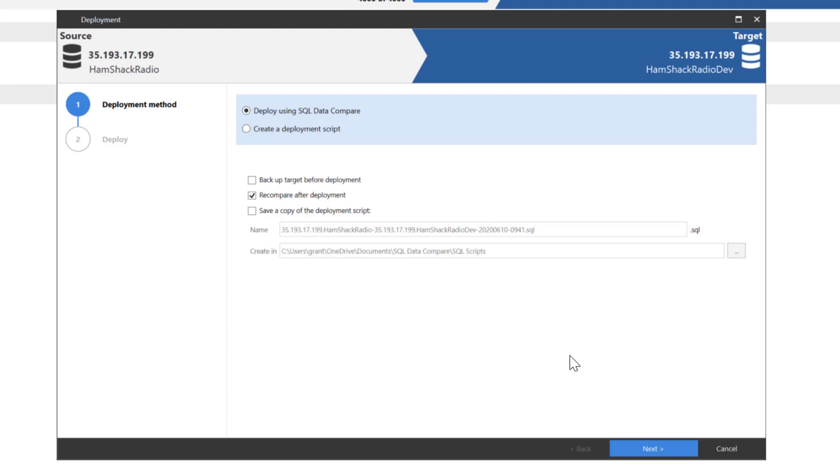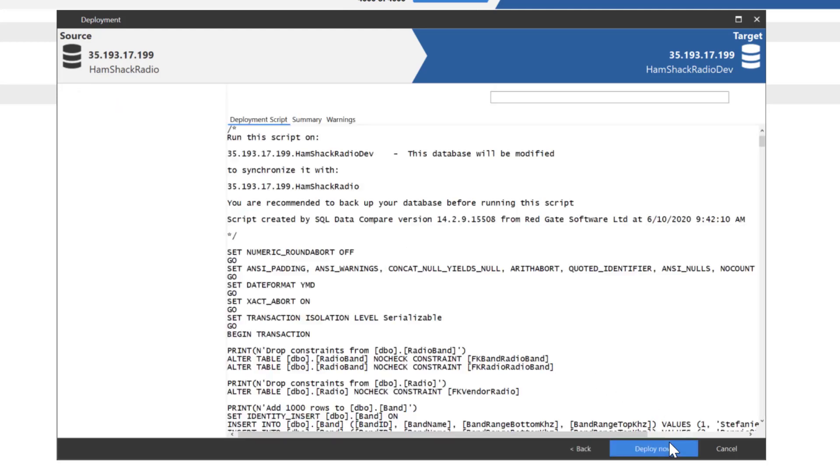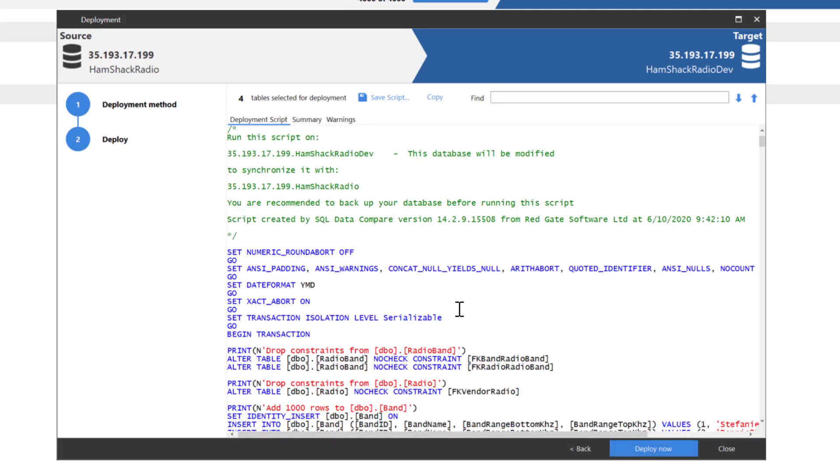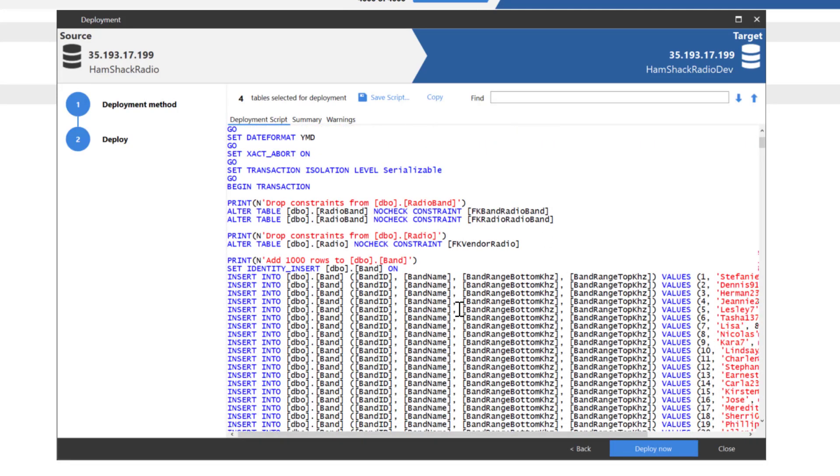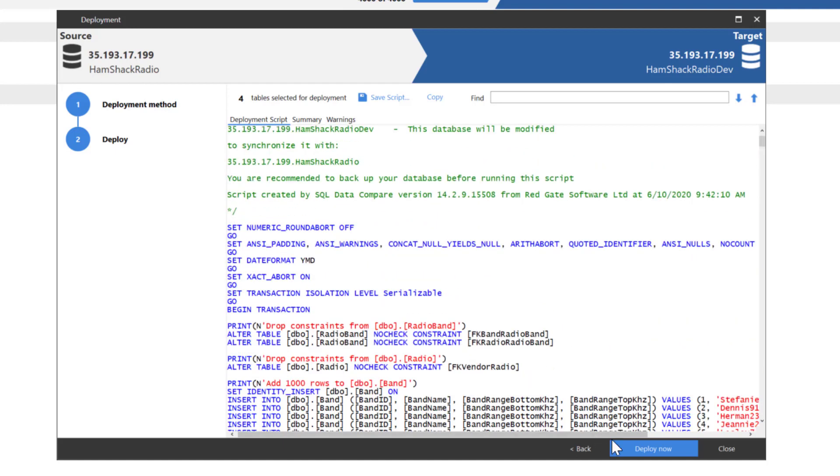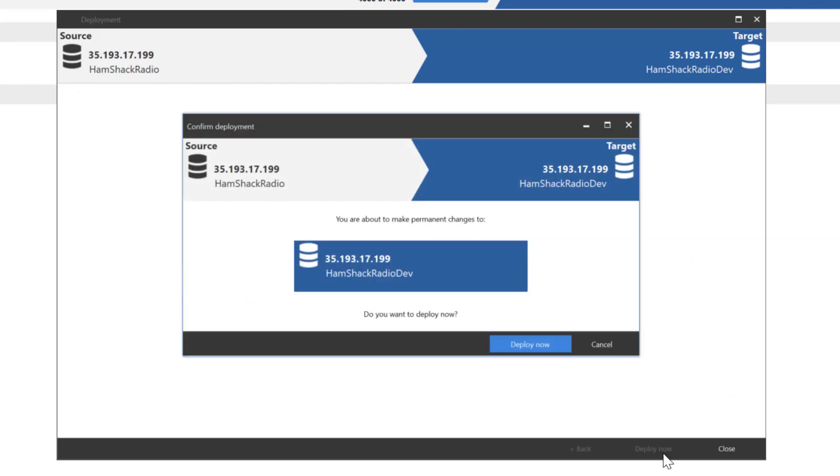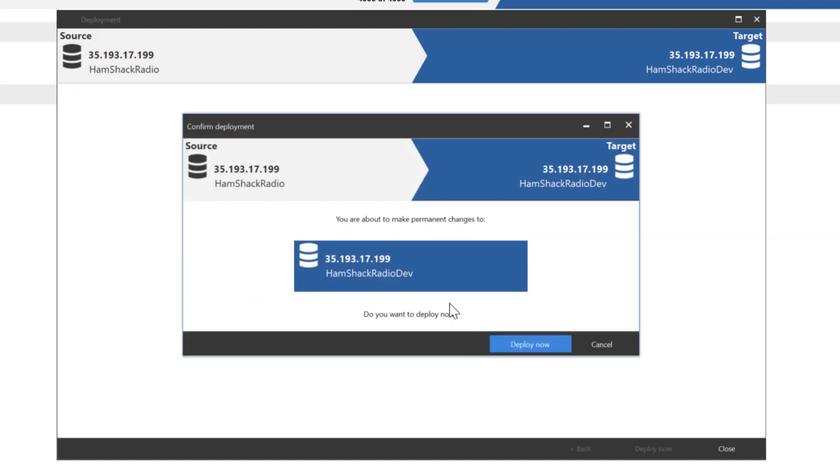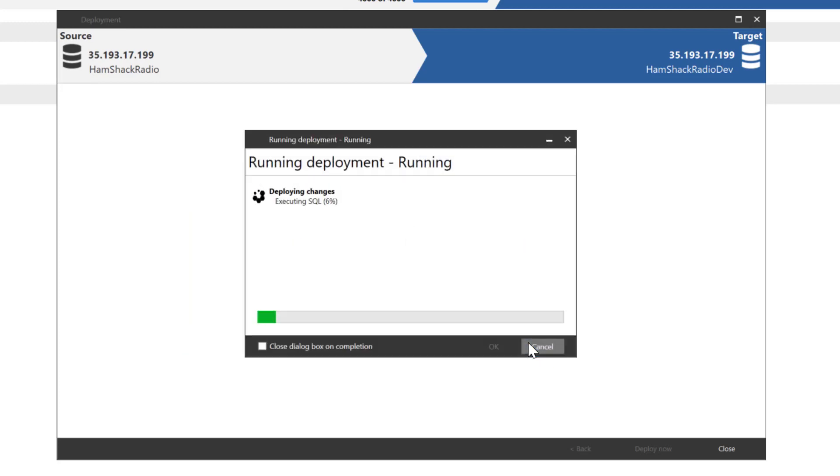But if we can do this, let's take a look at just running the comparison script, and it's going to show us all the stuff that it's going to do, and we're going to let it deploy. Now, this will probably take a second or two. And we're going to go ahead and let it do it. And what I'll do is I'll speed up the video just so it gets all the rows moved across quickly.